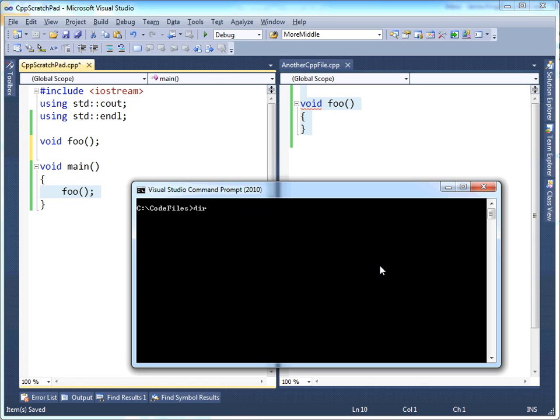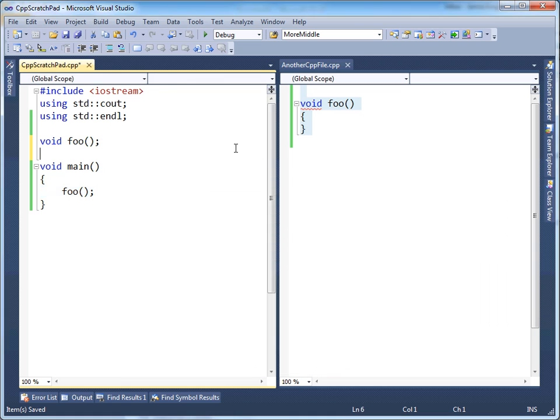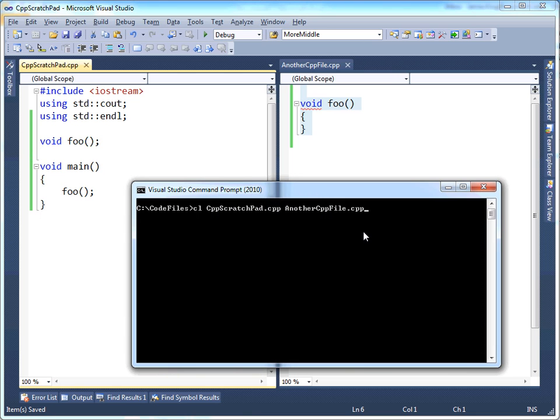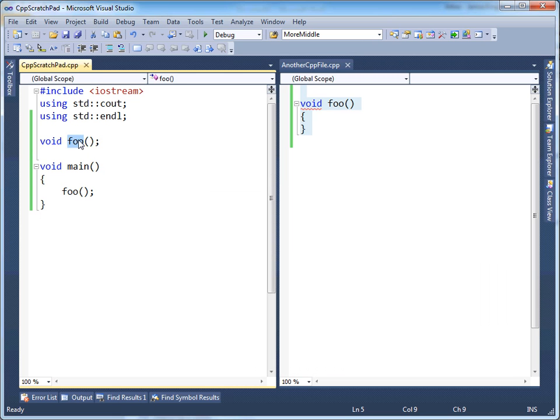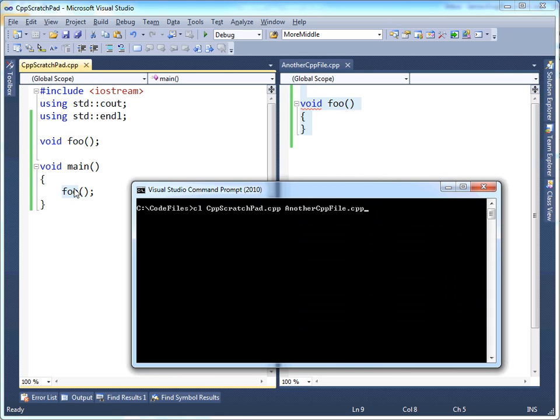And let's do the command to compile these files again together. So cpp scratchpad.cpp and another cpp file.cpp. So make sure to save these. Again, telling the compiler, go off of faith, foo does exist.